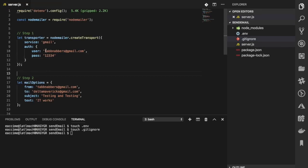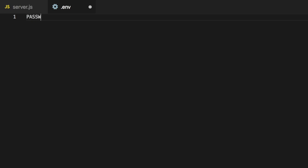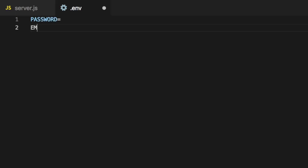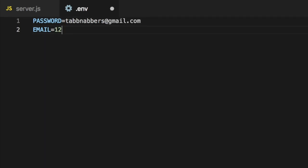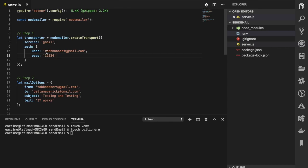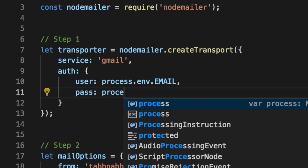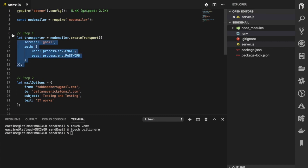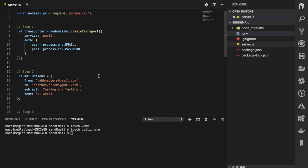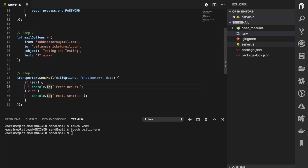If you don't want to do the extra step, you can just enter your email and password directly. But if you create the .env file and add your email and password there, you can reference them in server.js using process.env.YOUR_EMAIL_KEY and process.env.YOUR_PASSWORD_KEY. For security reasons, if you don't want to expose your credentials publicly, you should configure dotenv and use the .env file.